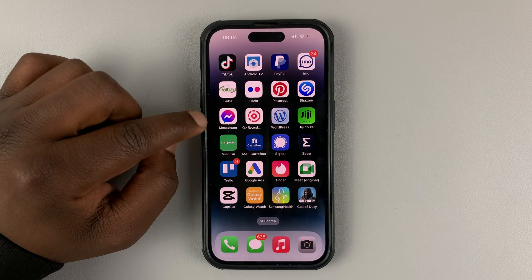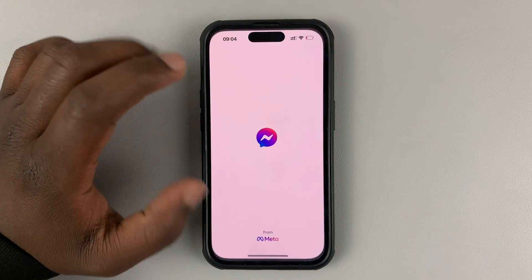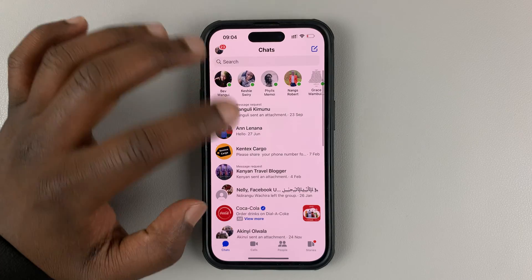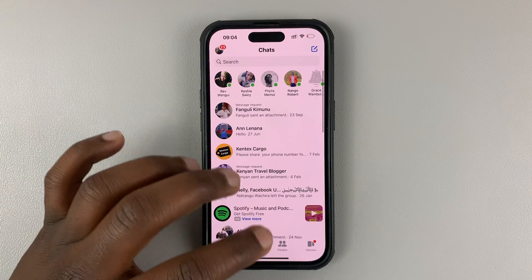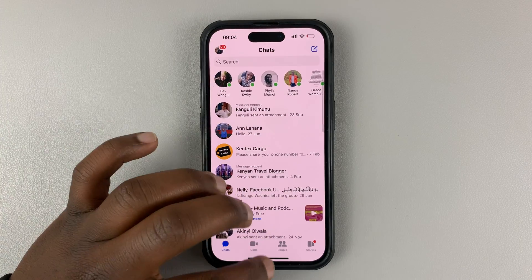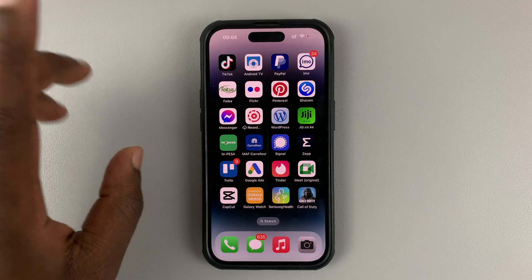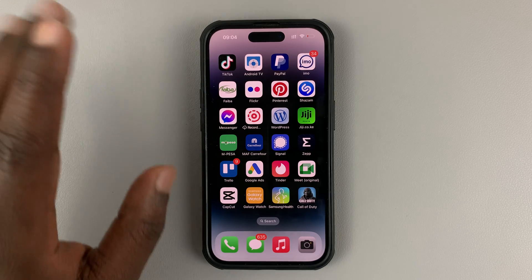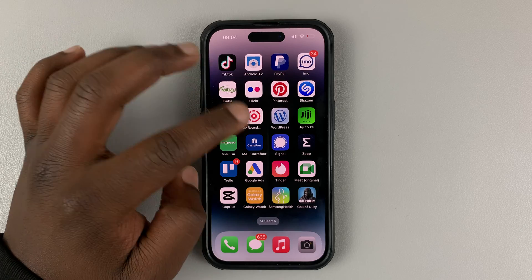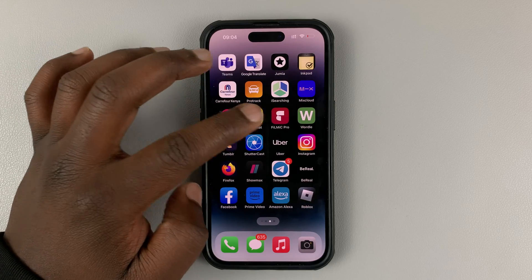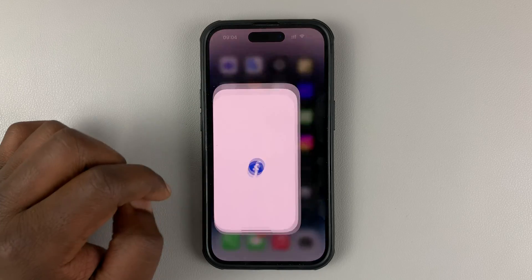So today, I'll be showing you how to log out of the Facebook Messenger application. Now, you will think that you will log out from inside the Facebook Messenger, but that's not the case. To log out of Facebook Messenger, you need to go ahead and launch the main Facebook application.